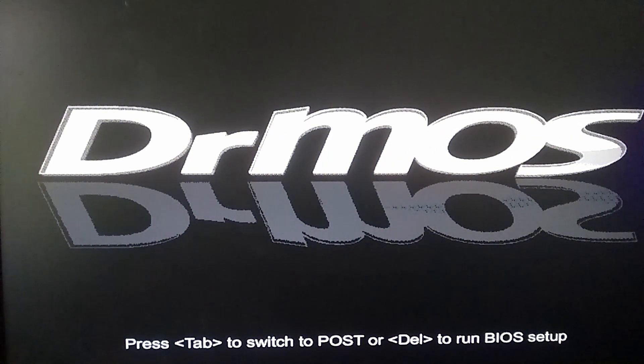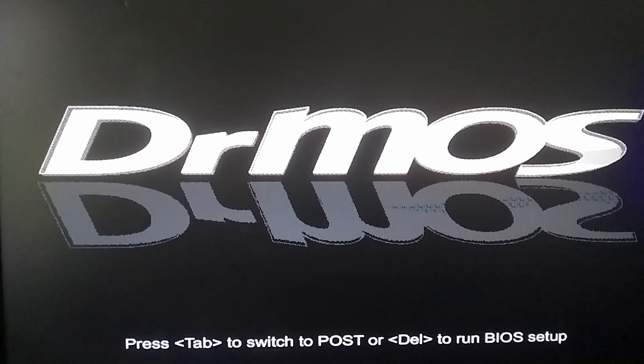So the motherboard has posted and it's loading Windows.